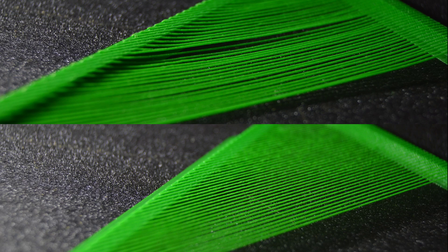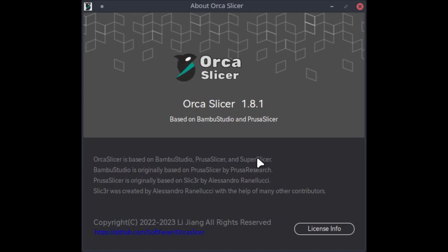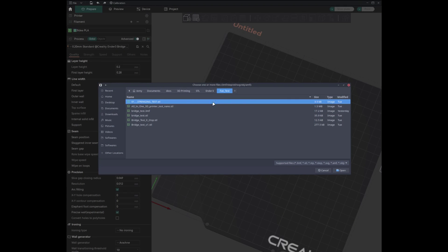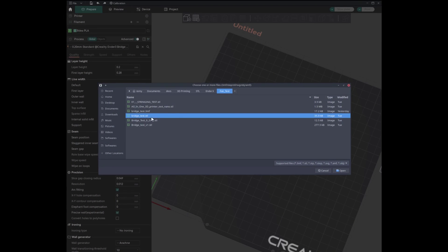Hello friends, welcome back to my channel. In today's video I'll be testing Orca Slicer's thick bridges option and why to avoid it for long bridges. I'm using Orca Slicer 1.8.1. Once you open Orca Slicer, load one of the test bridge models — in my case I will load this bridge test model.